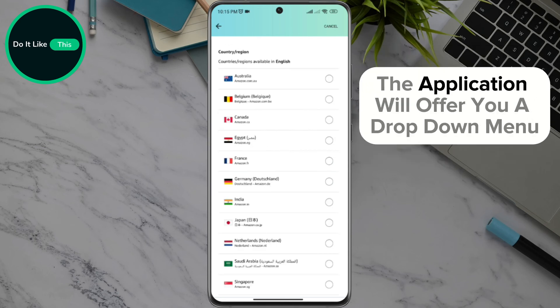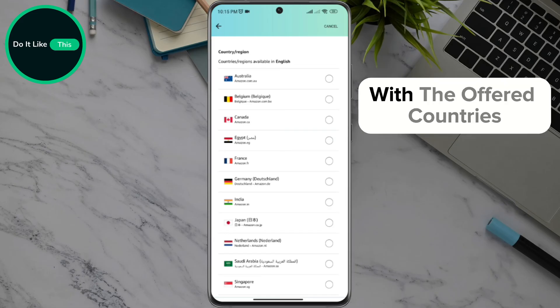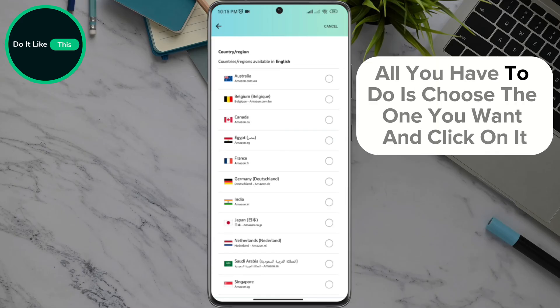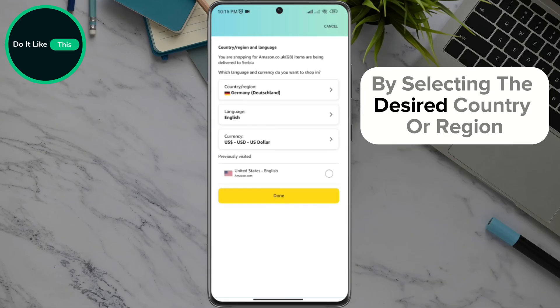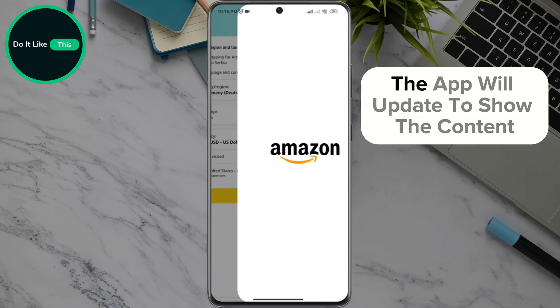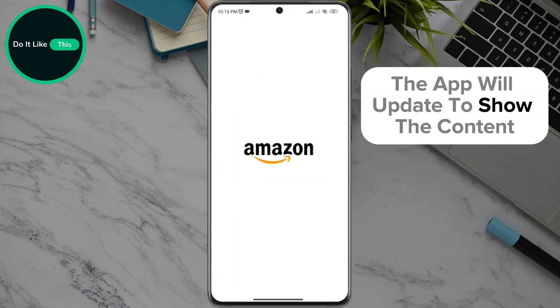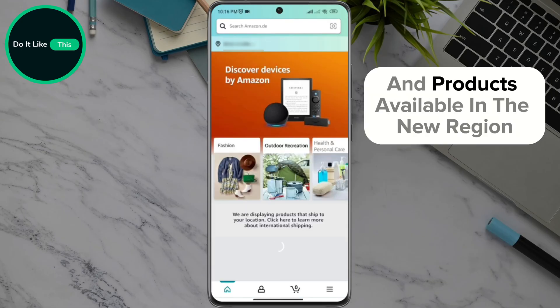The application will offer you a drop-down menu with the available countries. All you have to do is choose the one you want and click on it. By selecting the desired country or region, the app will update to show the content and products available in the new region.